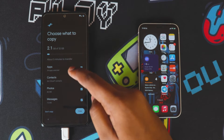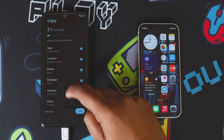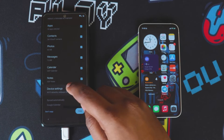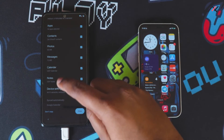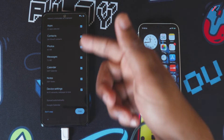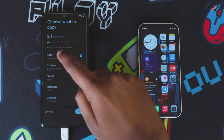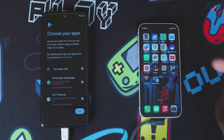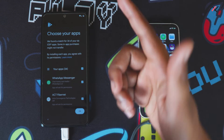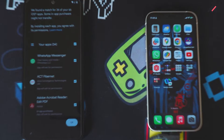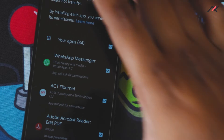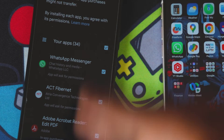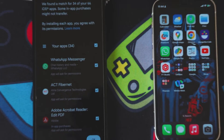All the data is now copied. You can see it includes apps, contacts, photos, messages, calendar, and notes — even iOS notes are gathered here. Device details like Wi-Fi settings and wallpaper will sync automatically to your Gmail account. Clicking on 'Apps' shows all 34 of my applications that are available in both the App Store and Play Store will be installed, including WhatsApp with all my chat history.